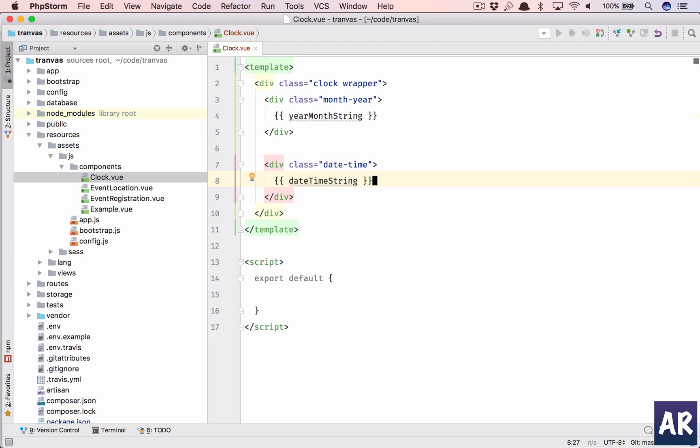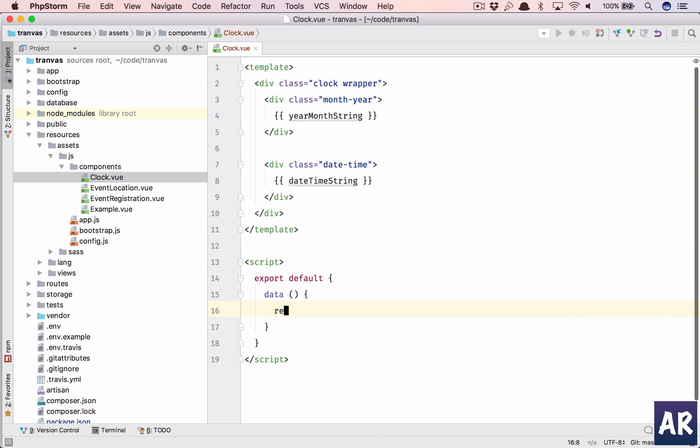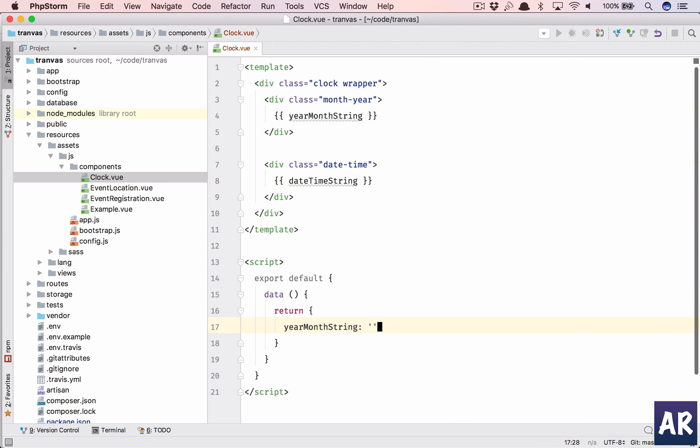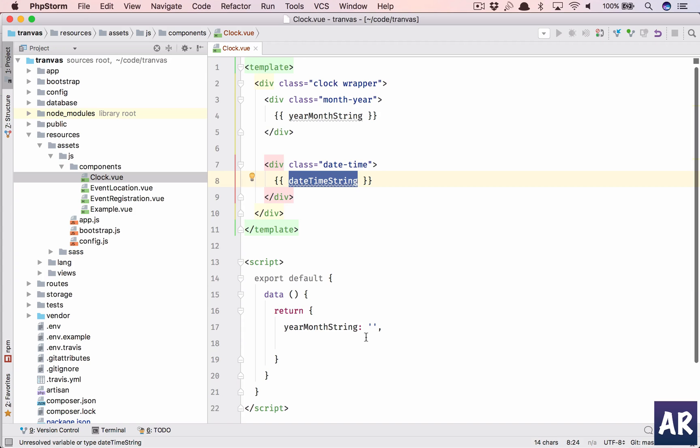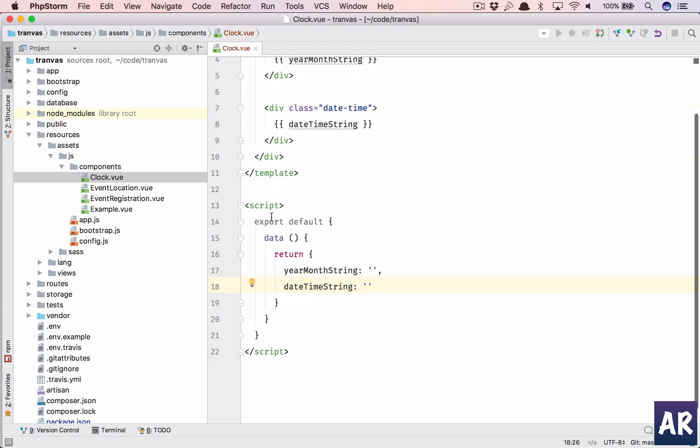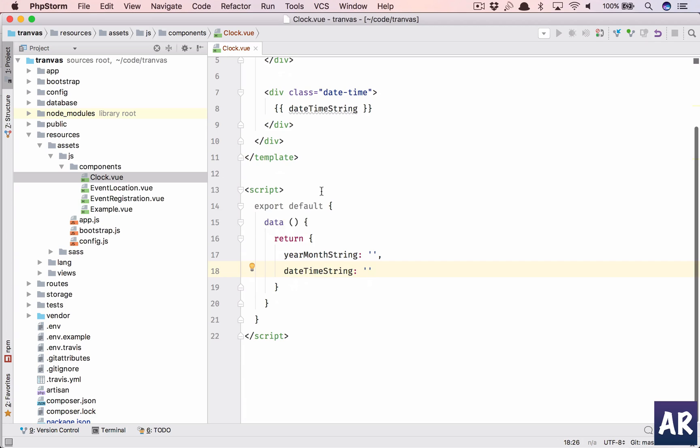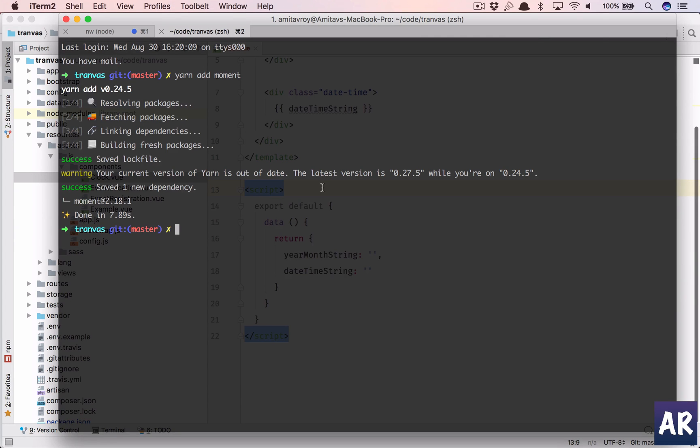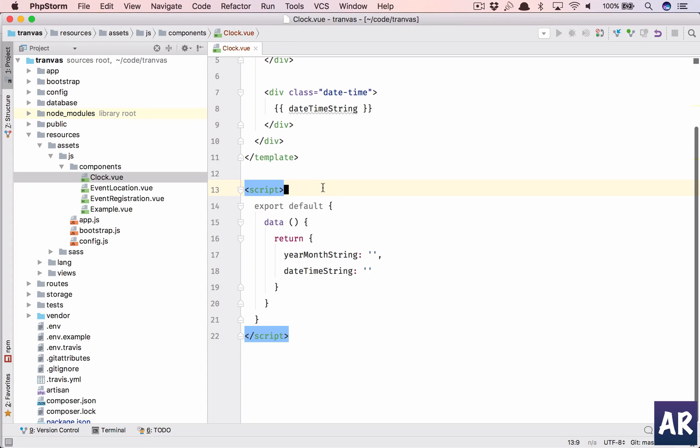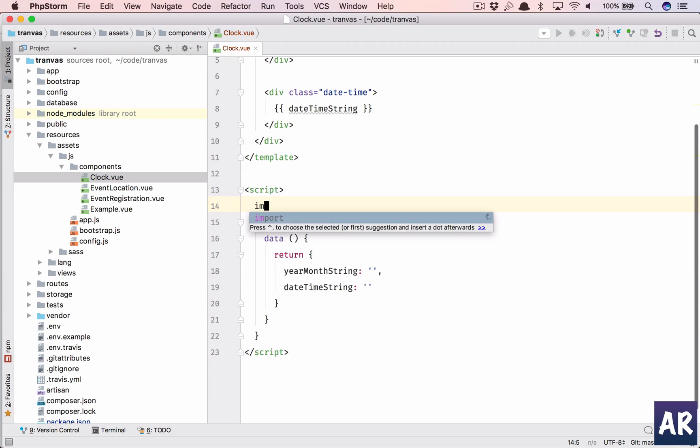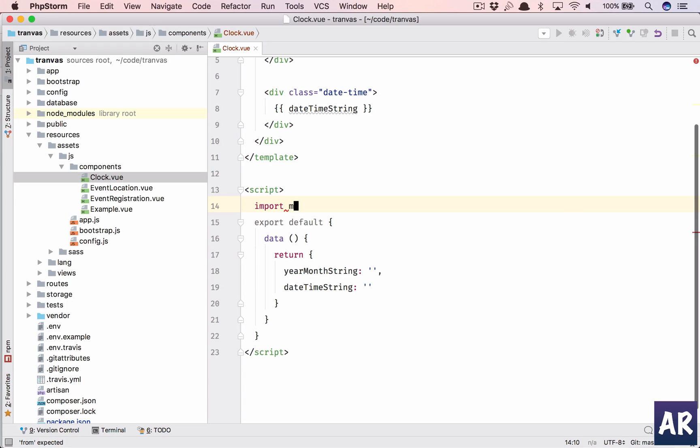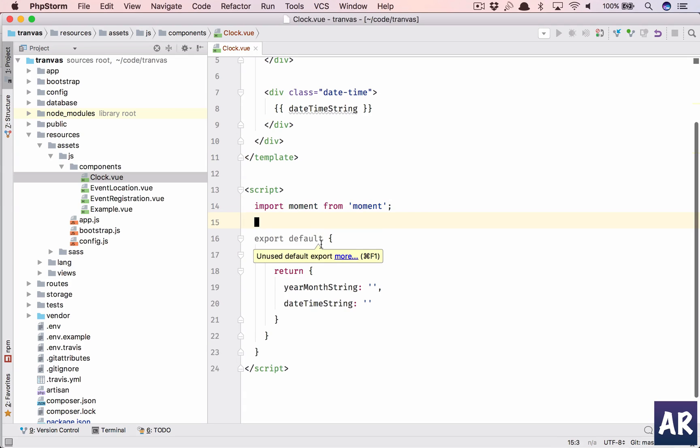As you know, we need to declare these two in our data, so inside return we'll just copy them. Export default - is moment installed? Yes it is, so let's import moment.